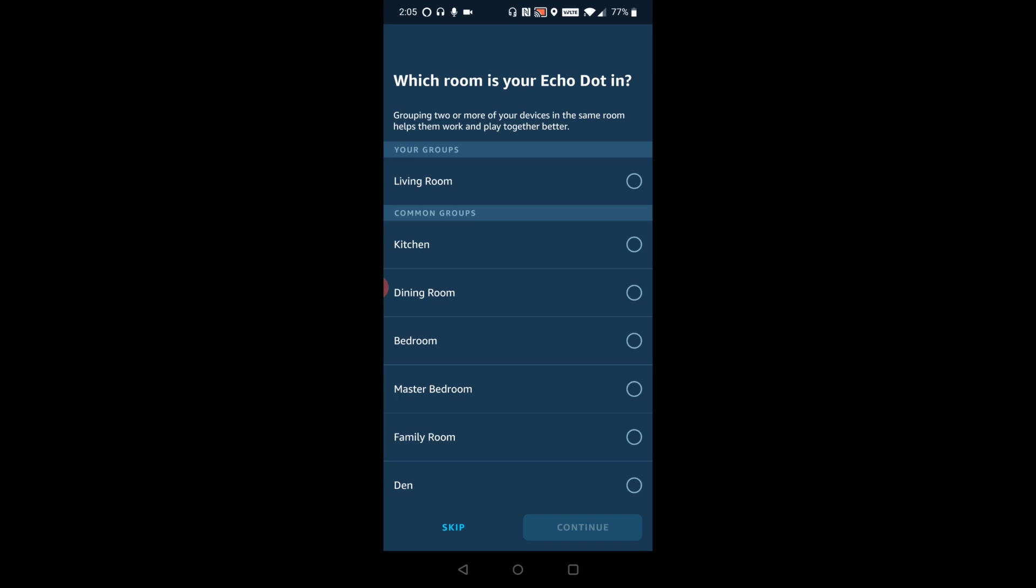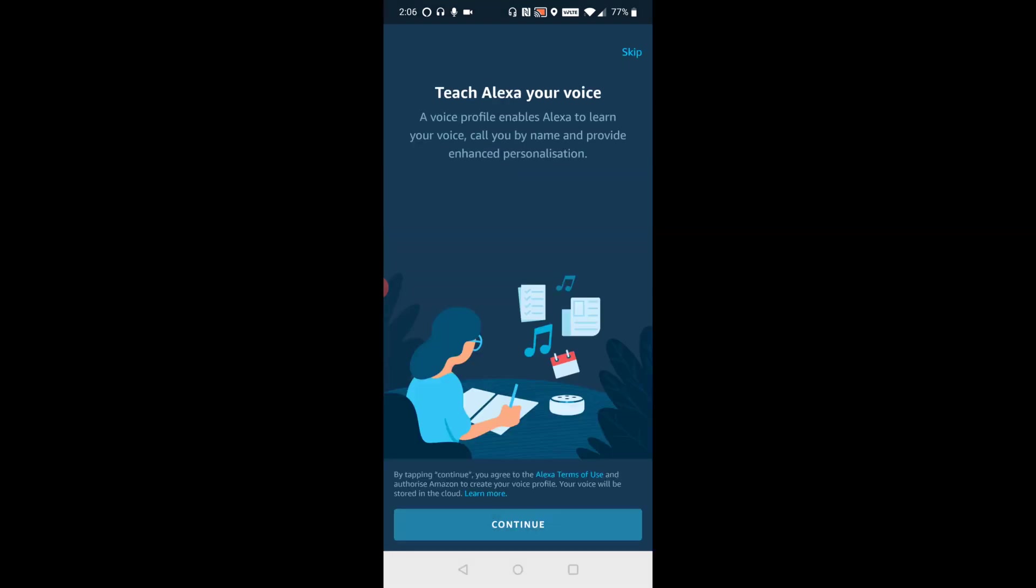And then it's asking which room is your Echo dot. And for me, it's going to be in the living room and then click continue. And now it's going to take us through some different options here.